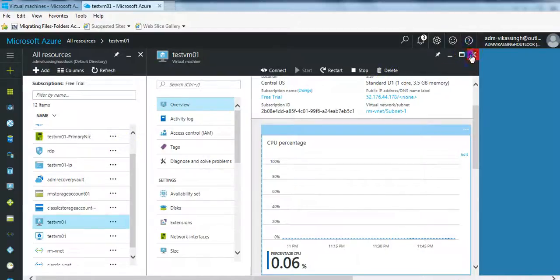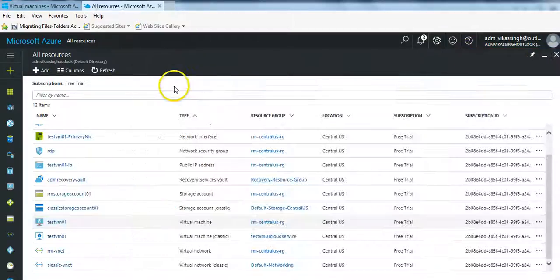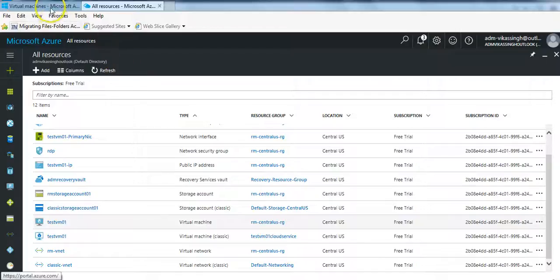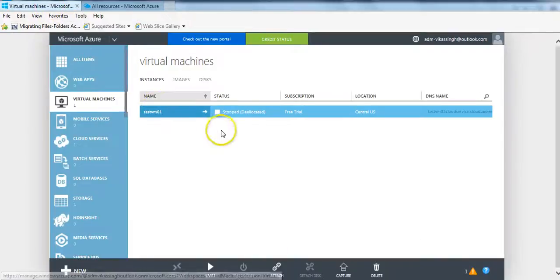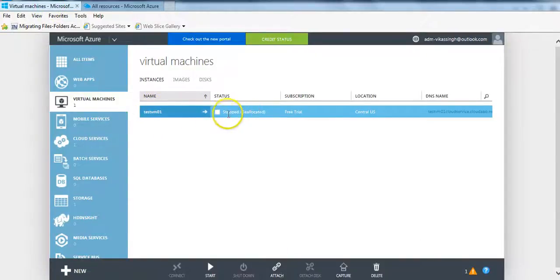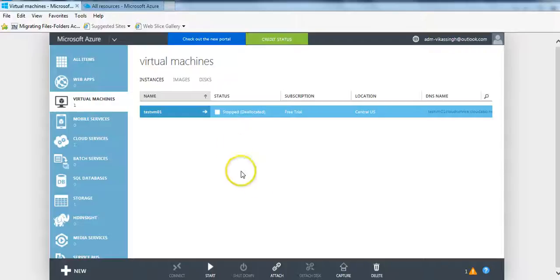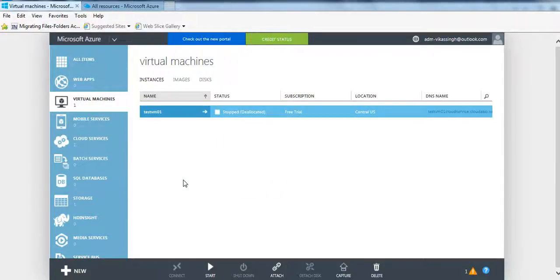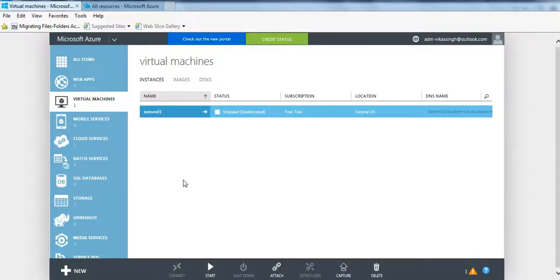So we have the machine created using the existing VHD and our original machine is still stopped in classic mode. Thank you for watching this video. I hope this will give you some idea how to create a VM using an existing disk.